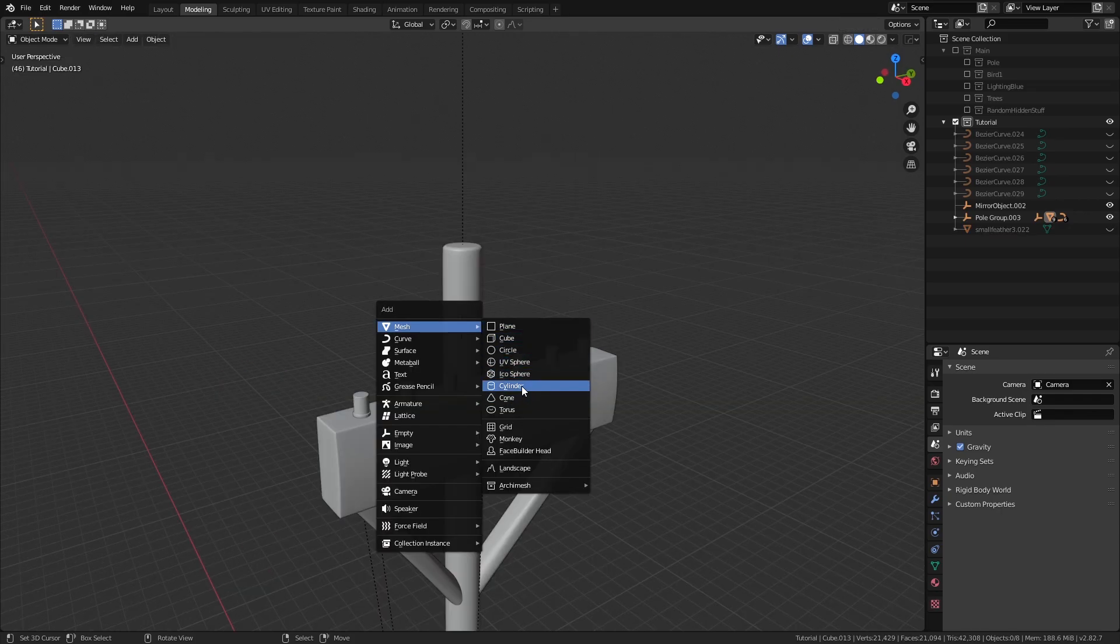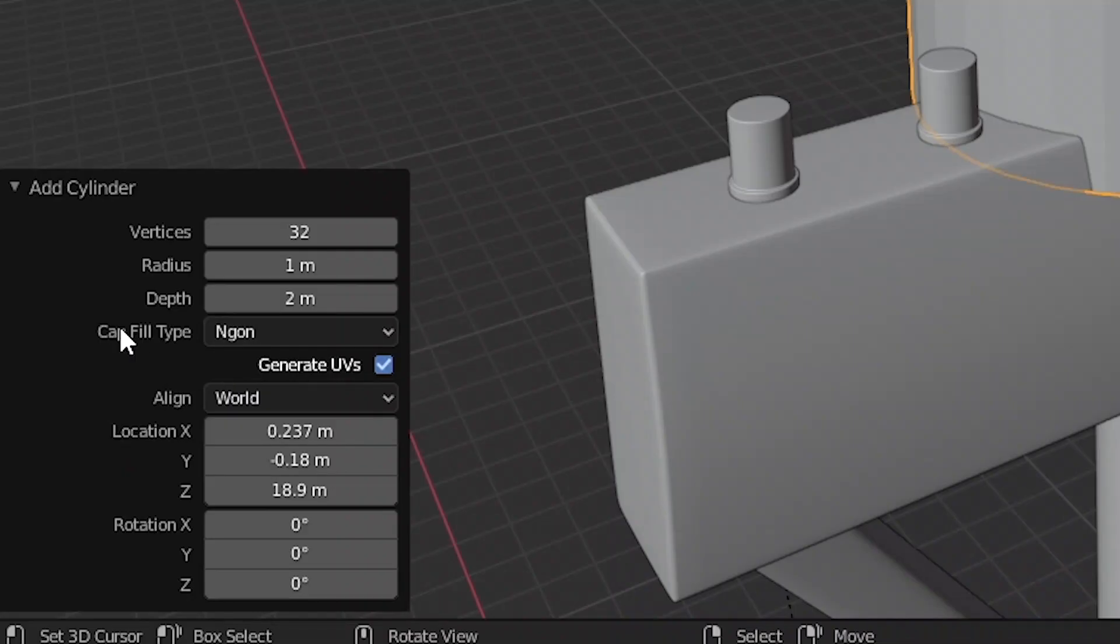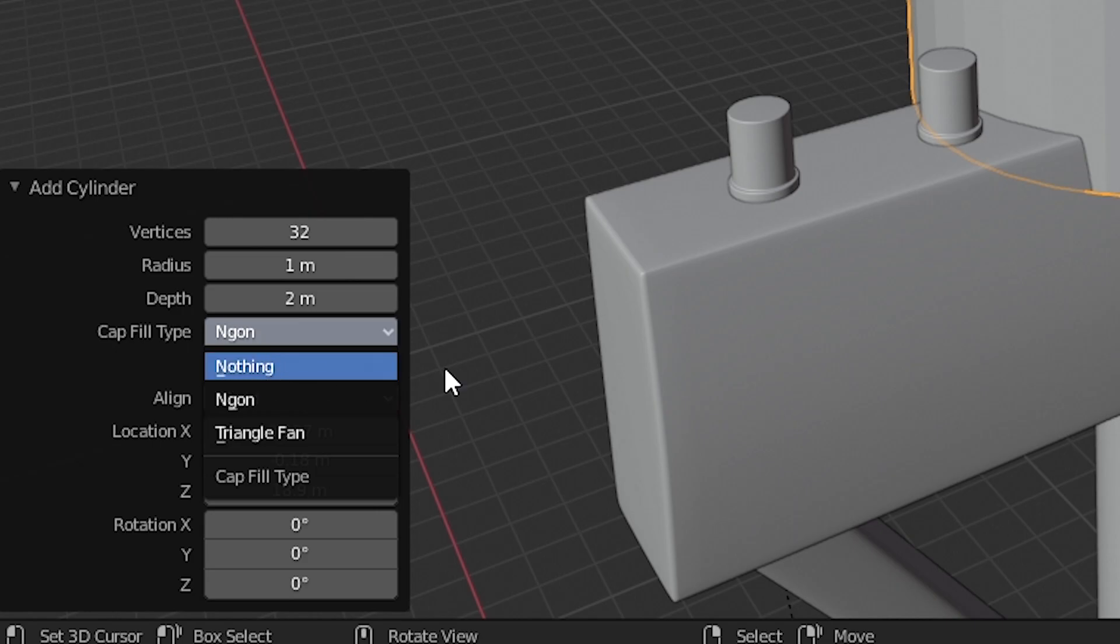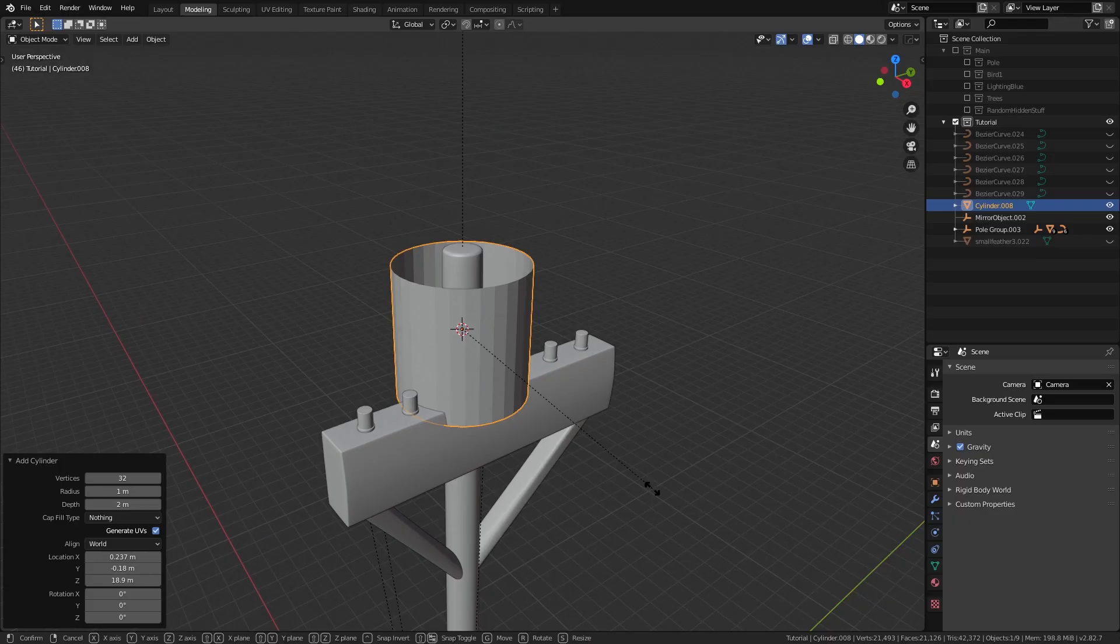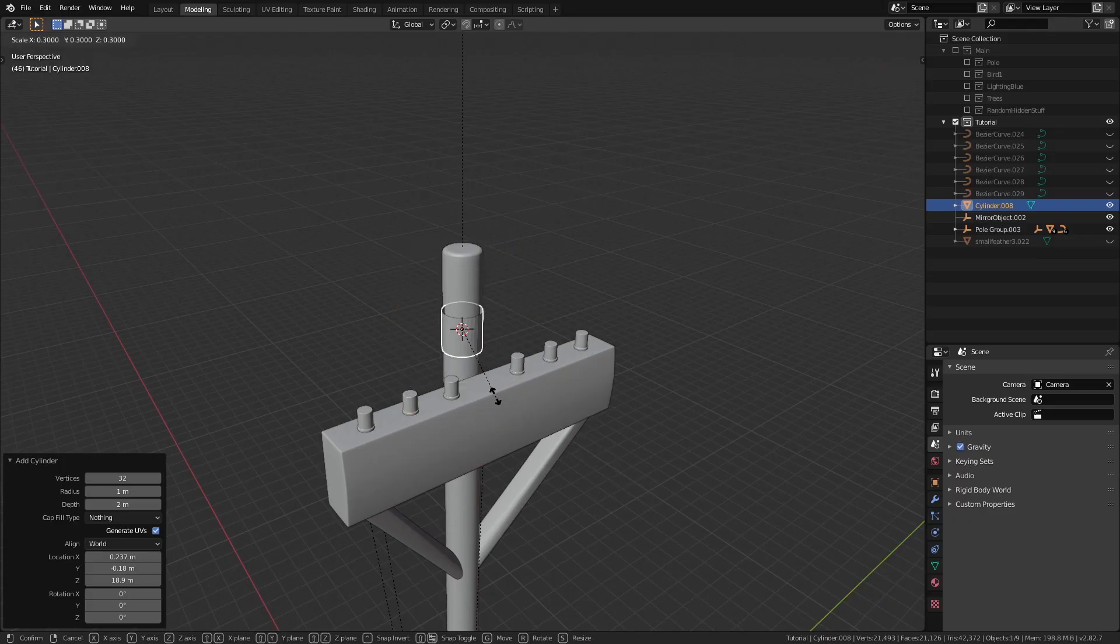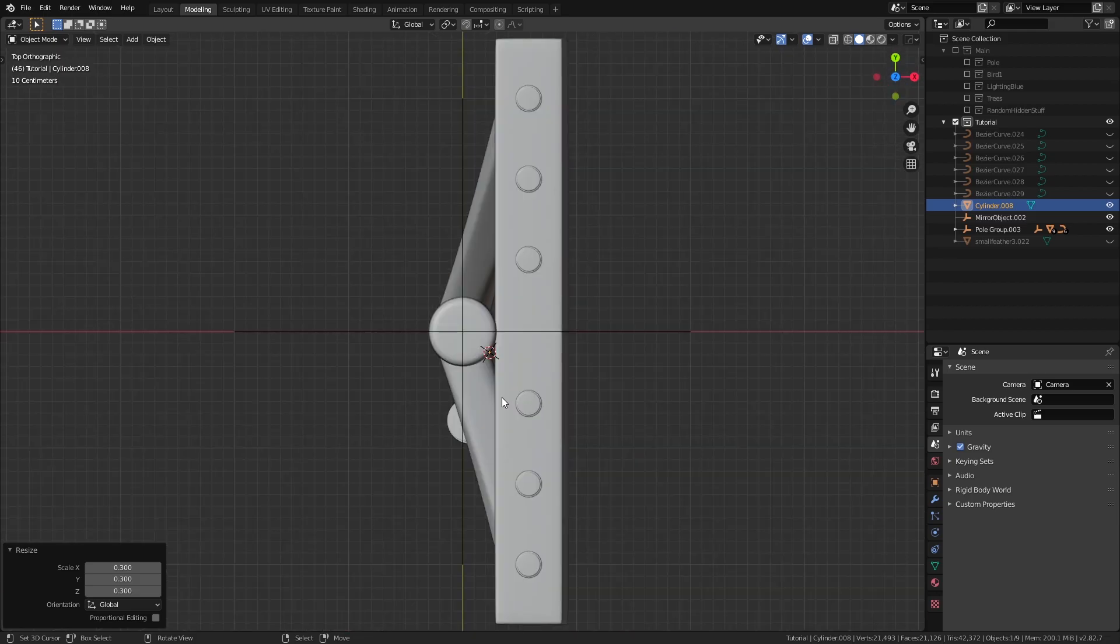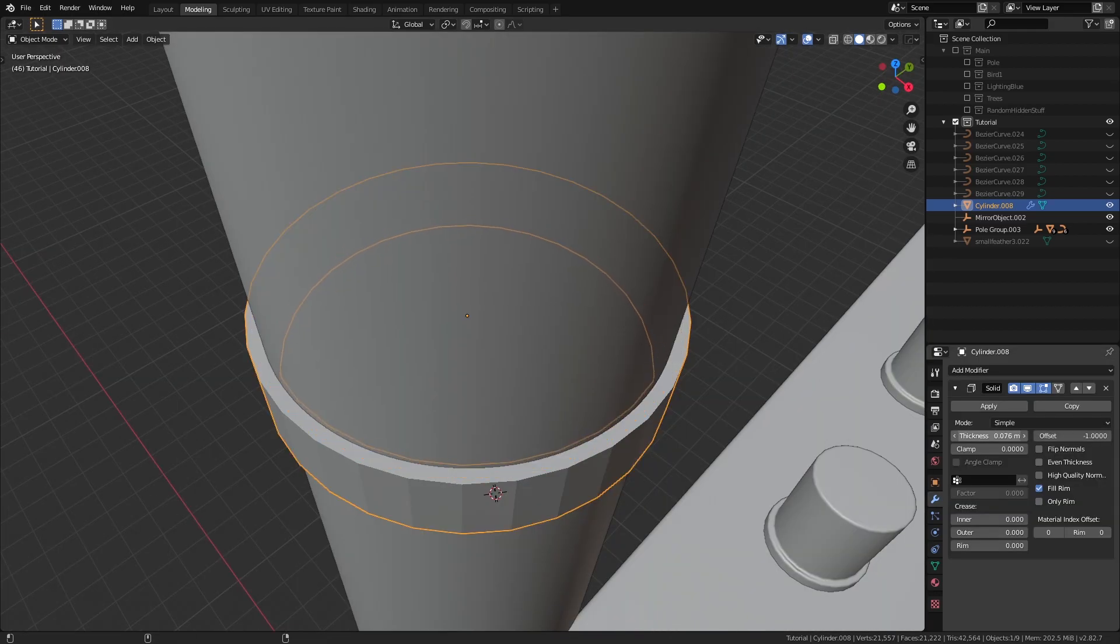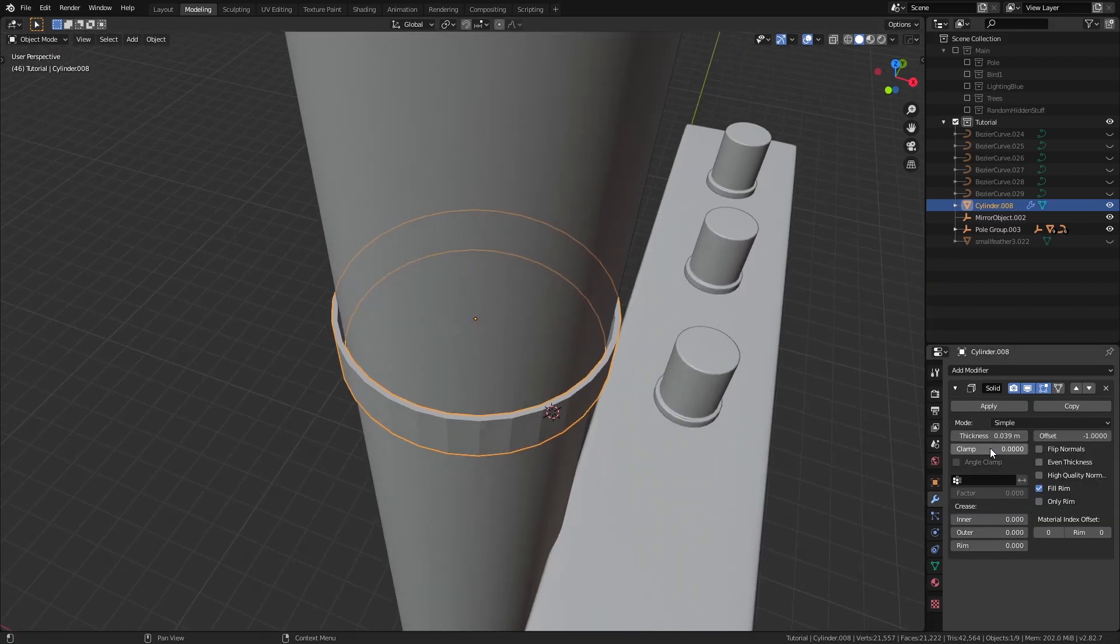Then I added another little cylinder on the top part of the pole that is sticking out, with the cap fill set to nothing, which does not fill in the top and bottom edge loops with faces, giving us this hollow shape to work with. Then we can add a solidify modifier to add some thickness to this hollow mesh.